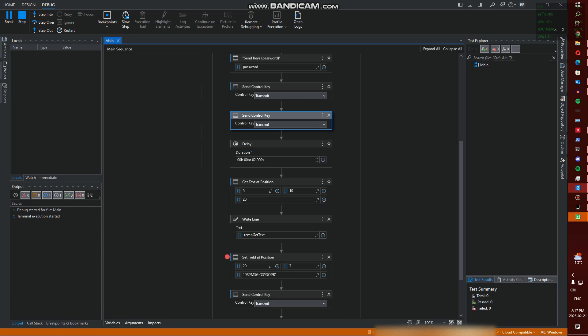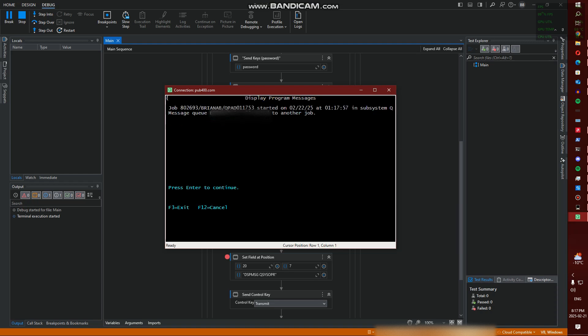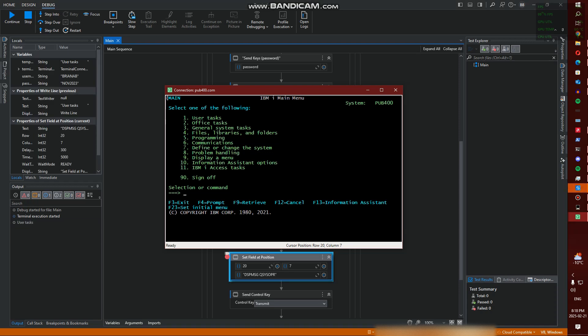Let's try this again. Yep. As you can see, it grabbed the text User Tasks and it's printed it at the bottom here.